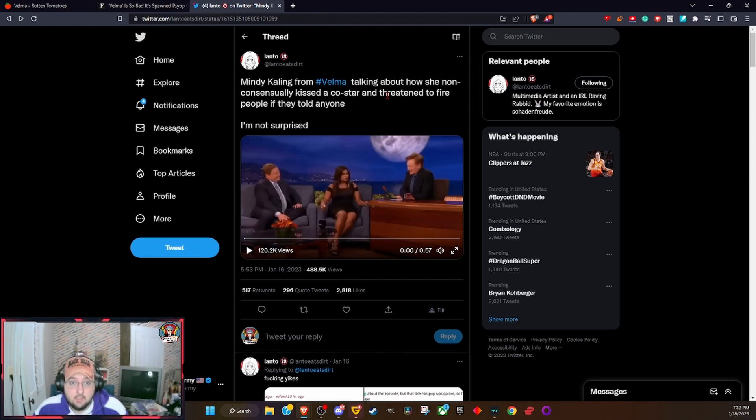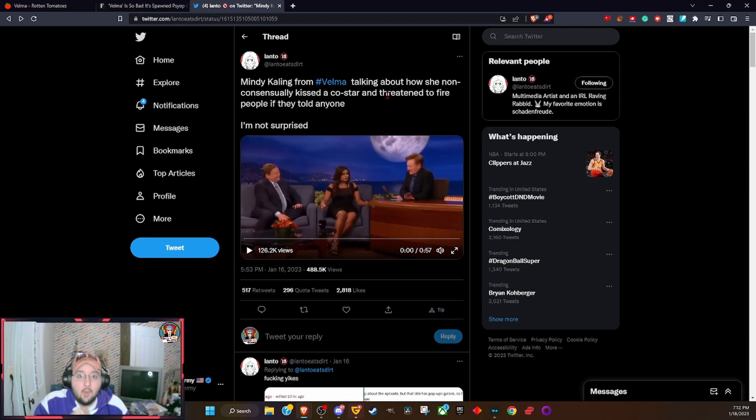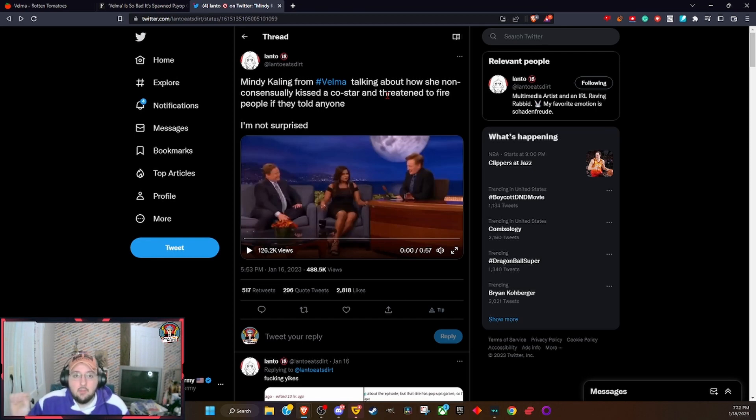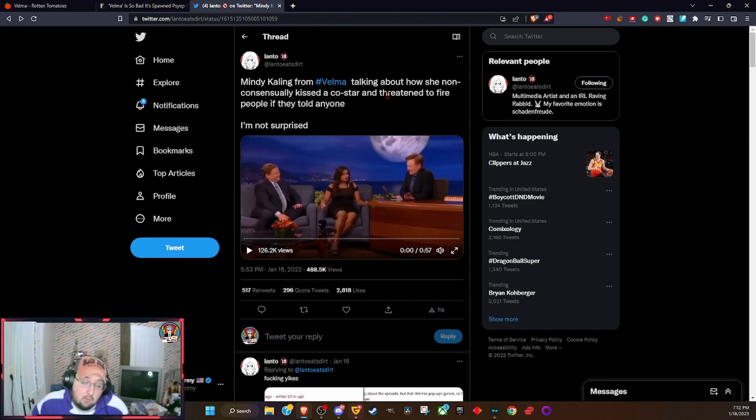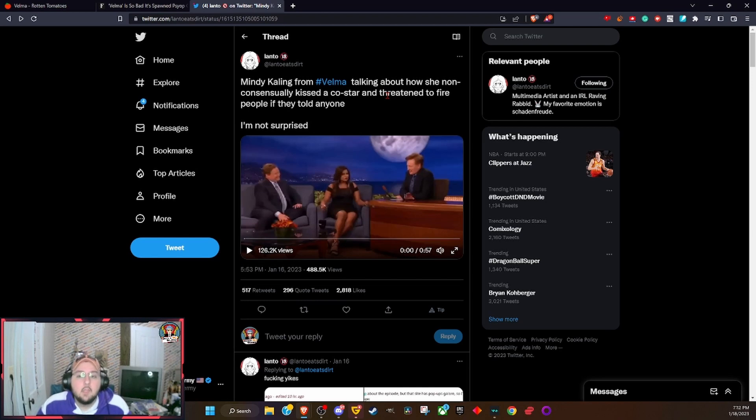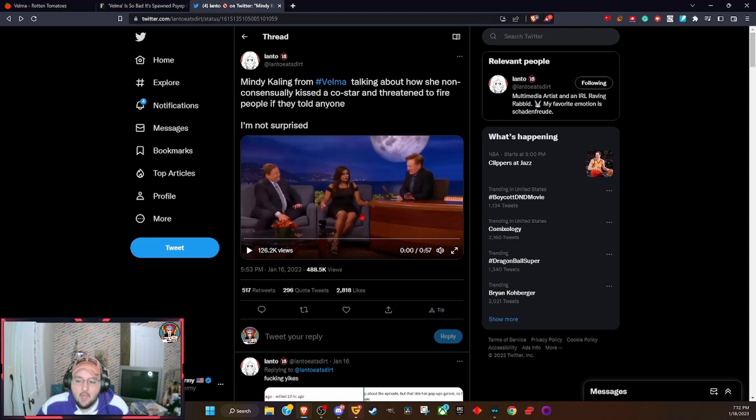The only reason they call her a transphobe is because she liked and retweeted a JK Rowling tweet. That's literally the only reason they're calling her a transphobe. She's now right-wing because her show was so awful that it's helping YouTubers get views and clicks, rightfully so. But never mind that. Now Twitter has deemed her conservative and she therefore must be canceled.